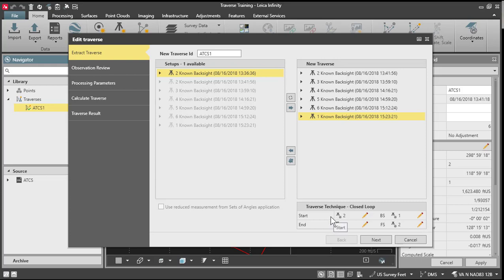If I need to change anything, I can simply click on the pencil here and it'll allow me to edit my information. Maybe if I have different control point values or something like that that I need to use for my traverse, I can change that here. But if everything is set up the way I need it, if I don't need to make any changes, I will just go ahead and press next.